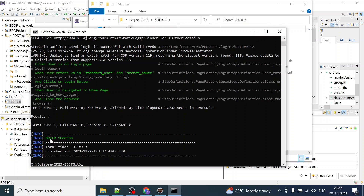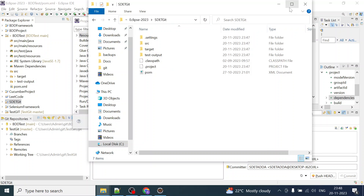You can see there is no failure and the build is successful. All those feature files got executed successfully. All the step definitions are executed properly — click on login button, navigated to home page, close the browser. Everything is fine, there is no error. We are supposed to get the same output on the Jenkins console.